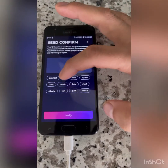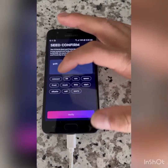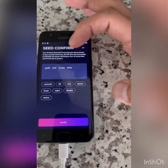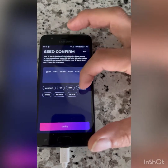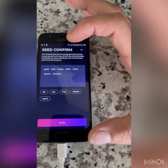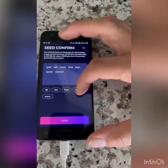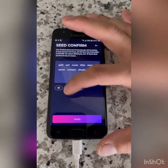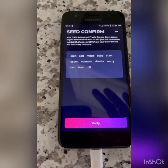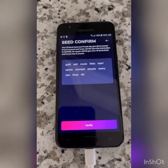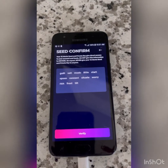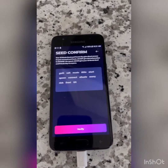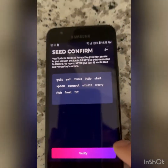So that would be — we start with: guilt, salt, music, little, start, spoon, connect, situate, worry, rich, frost, and tilt. You have to do this exactly like this — you cannot do it in a different order, it will not work. The screen before has them in a specific order; words 1 through 12 have to be in the same position as shown on the screen before. So now that we did that, we added all our words and we hit Verify.